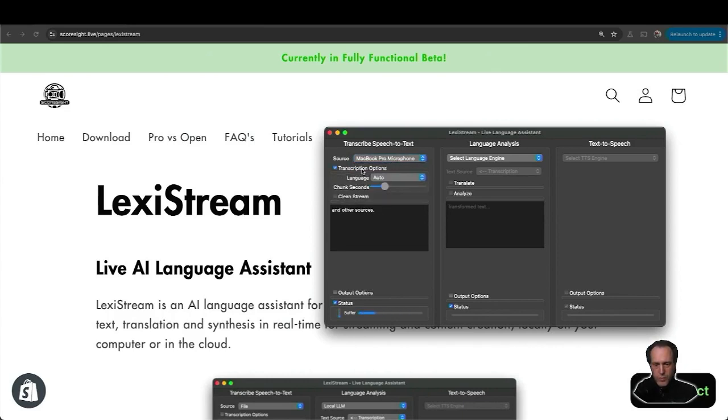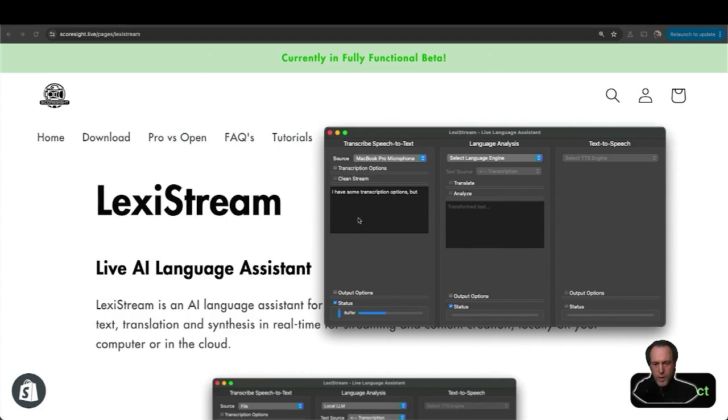I have some transcription options, but we should see right away the transcriptions starting to come in in this little window. Once the captions are streaming, I can translate them on the fly.